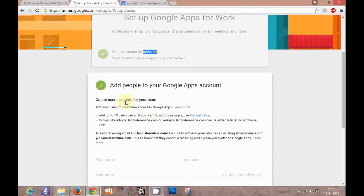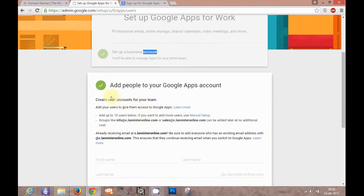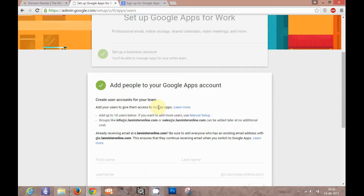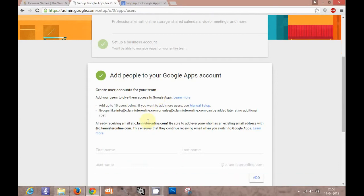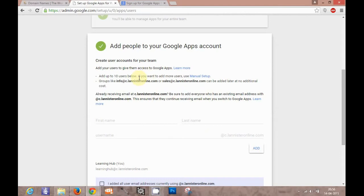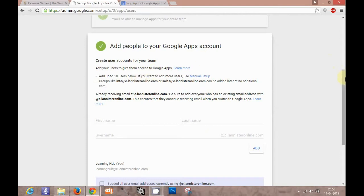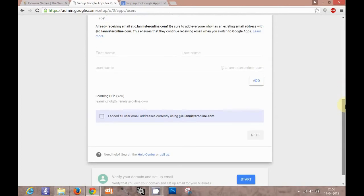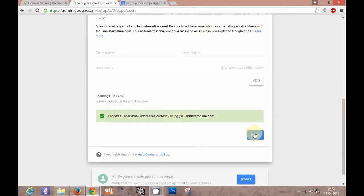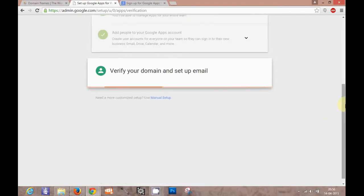Then you can add people to your Google Apps account - add users or your employees depending upon your organizational size. You can also skip this step and add users later, as you will see in my upcoming tutorials, add individual users or add users in bulk. Then we go to the next step. You can choose I added all the users.